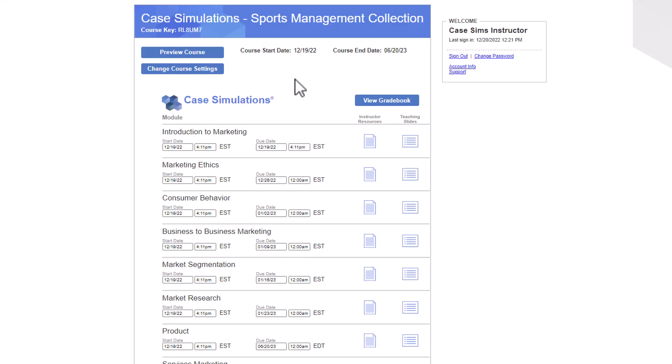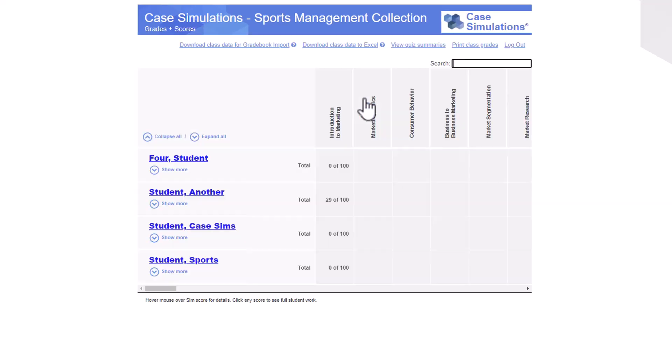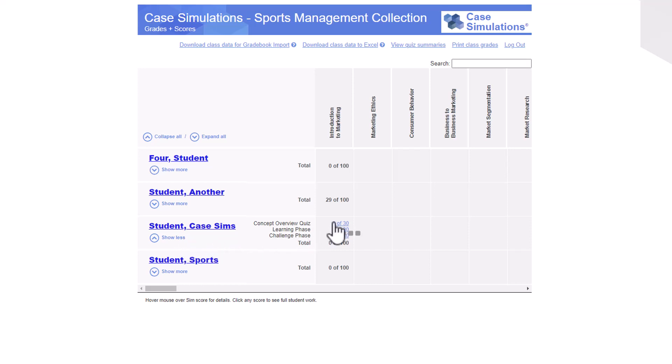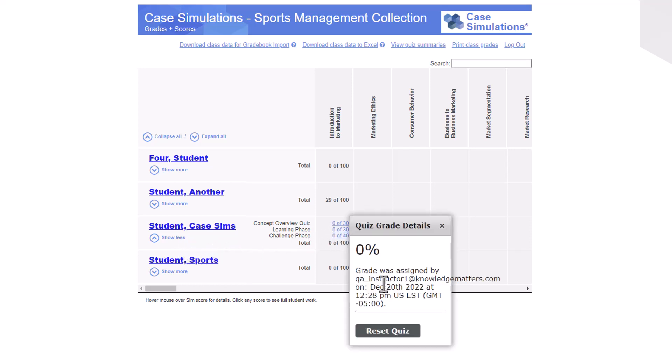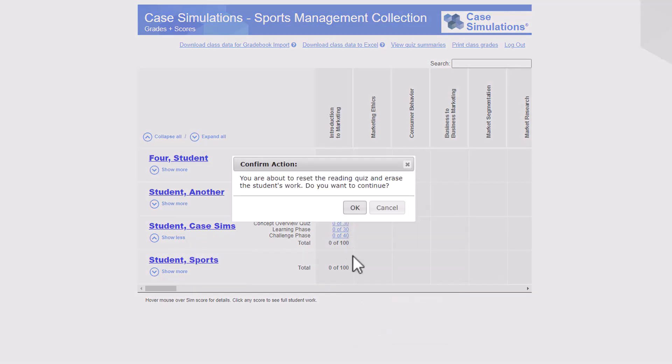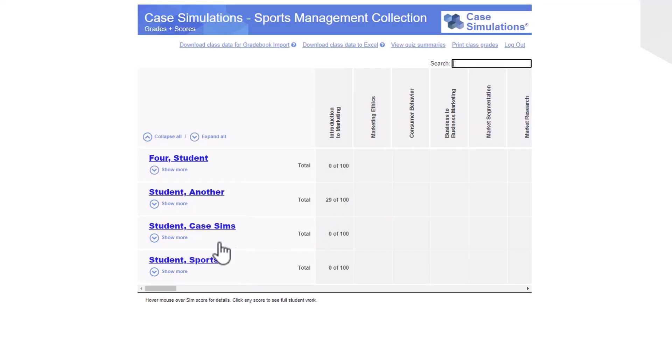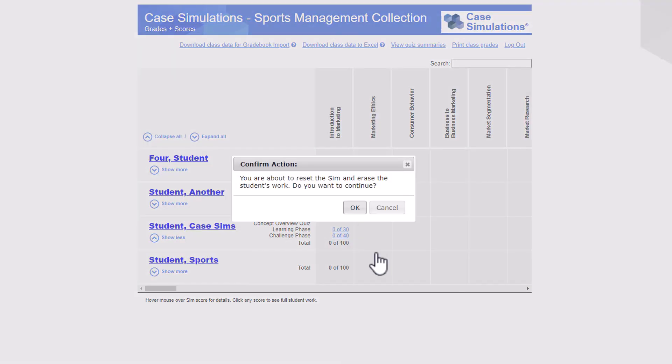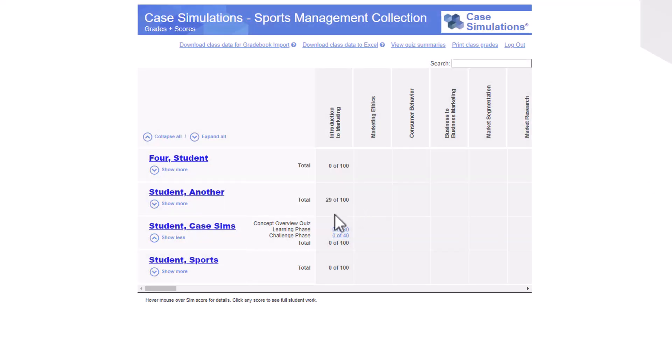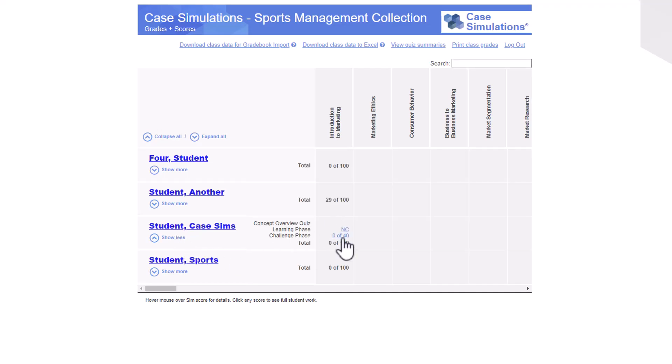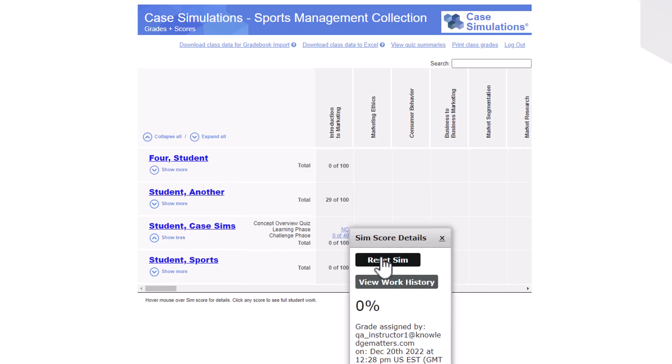Another way to do this is to reset the 0% grades individually from the Student Matrix page. Once there, locate the student and click Show More to reveal the grades. Hover over the Quiz grade and then click the Reset button in the window that appears. Repeat for the Learning phase and then the Challenge phase.